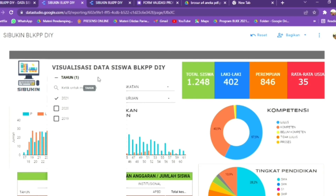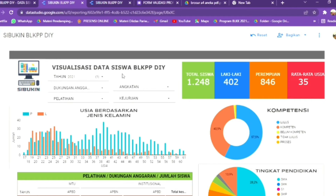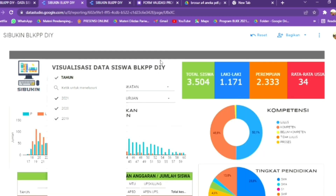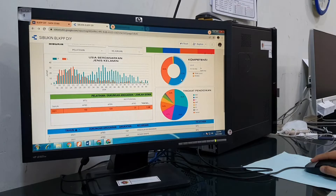Untuk filter tahun, kita akan coba memfilter hanya tahun 2021 saja. Sudah berganti — kotak siswa, peserta laki-laki, peserta perempuan, usia berdasarkan jenis kelamin juga sudah berganti, begitu pula data kompetensinya.